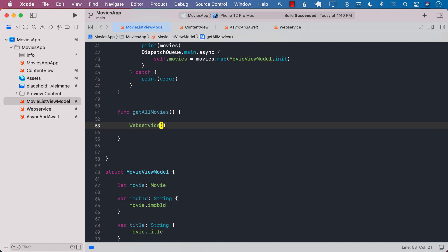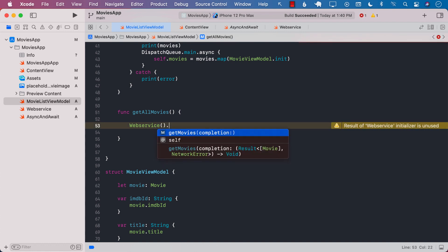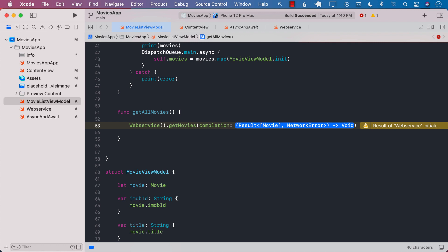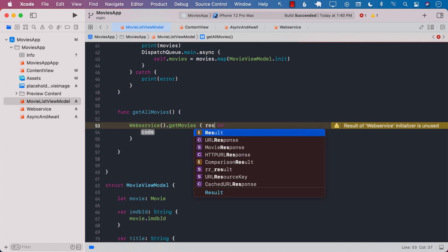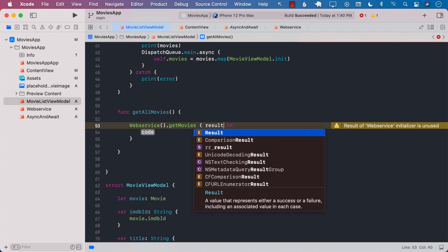This async await is available in iOS 15 and Xcode 13. Now I'm gonna fire completion handler. I will get the result.